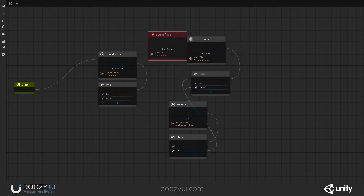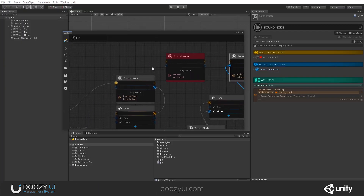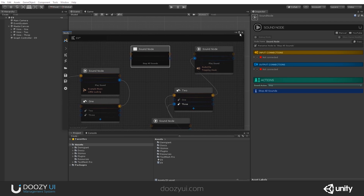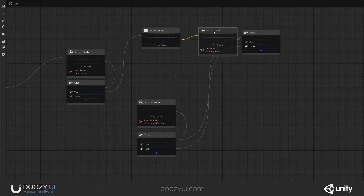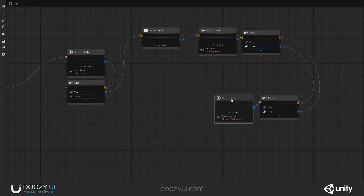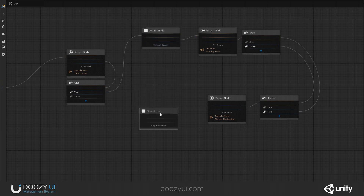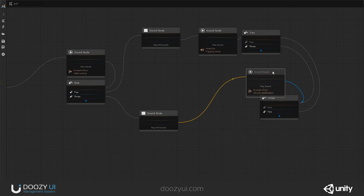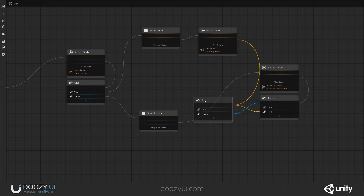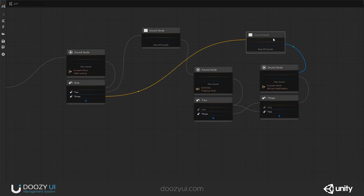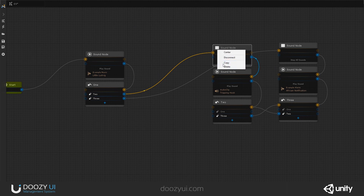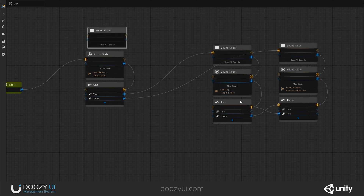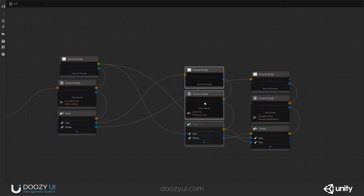So I'm going to create another sound node and set this one to stop all sounds. When we go to number two, I want to stop all sounds and start this node's music. I'll copy this and paste it — when we go to number three, again stop all sounds and play that sound. And when we go to number one from those two nodes, copy and paste: stop and start playing the main menu sound.